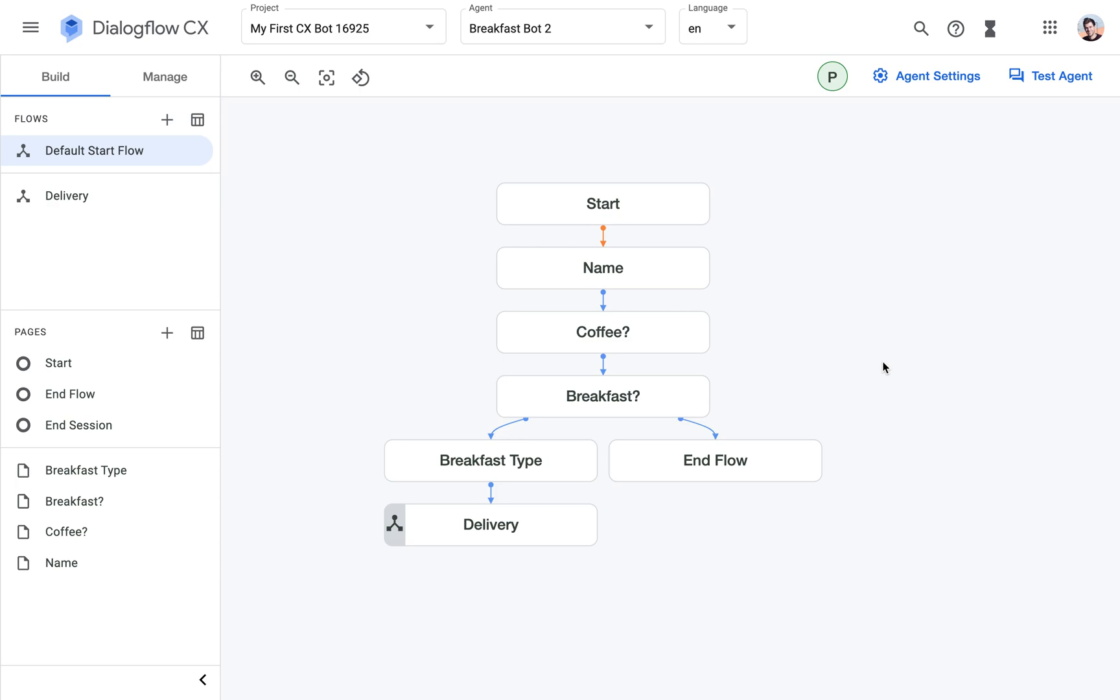We can basically in one step of the conversation - in Dialogflow ES it used to be inside the intents, now it's inside a page - we can define a list of different slots, a different list of items or variables we want to fill and prompt the user for.